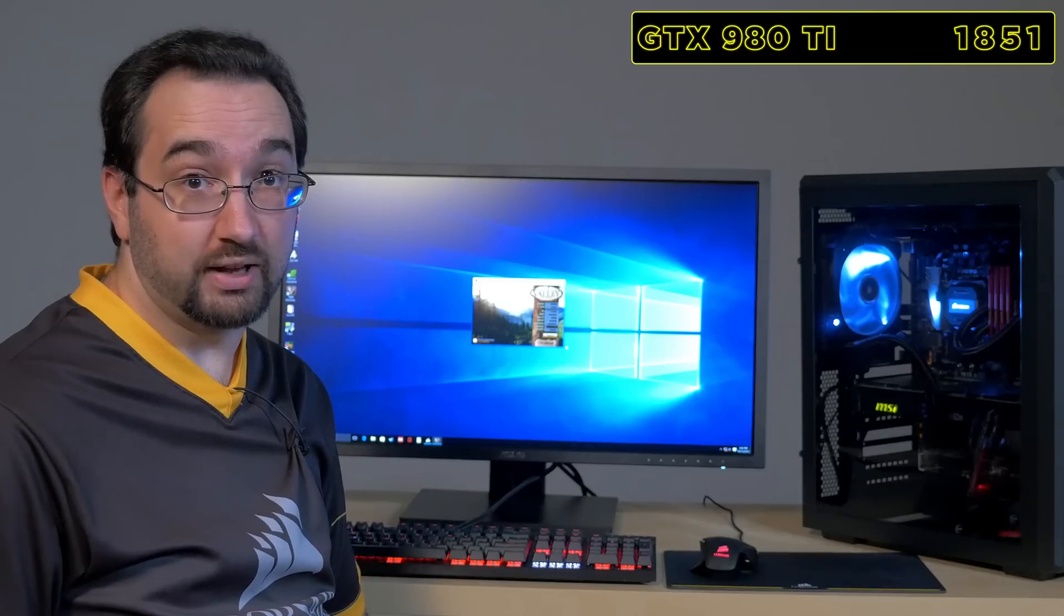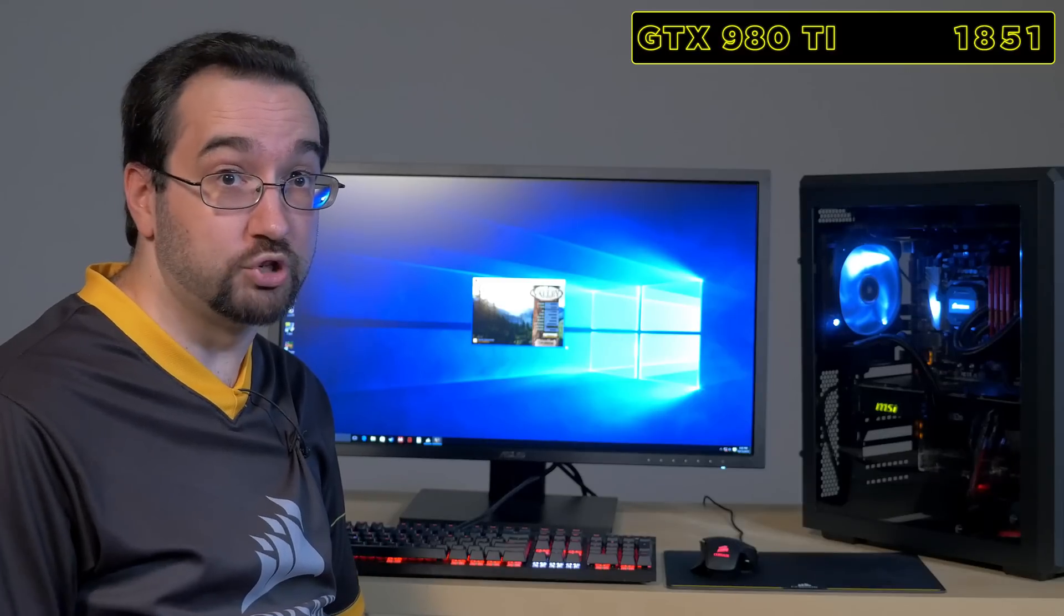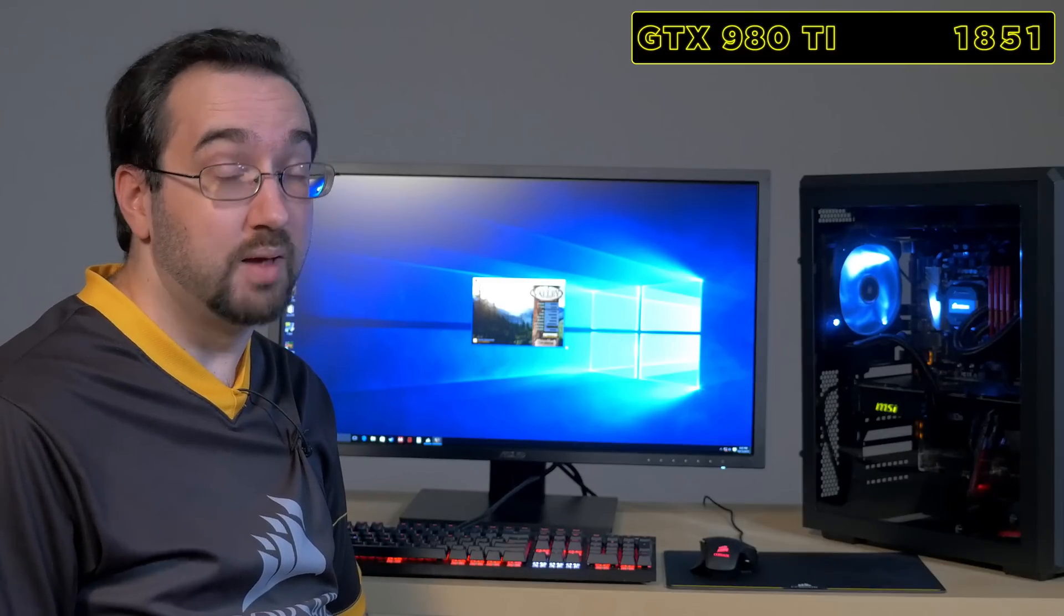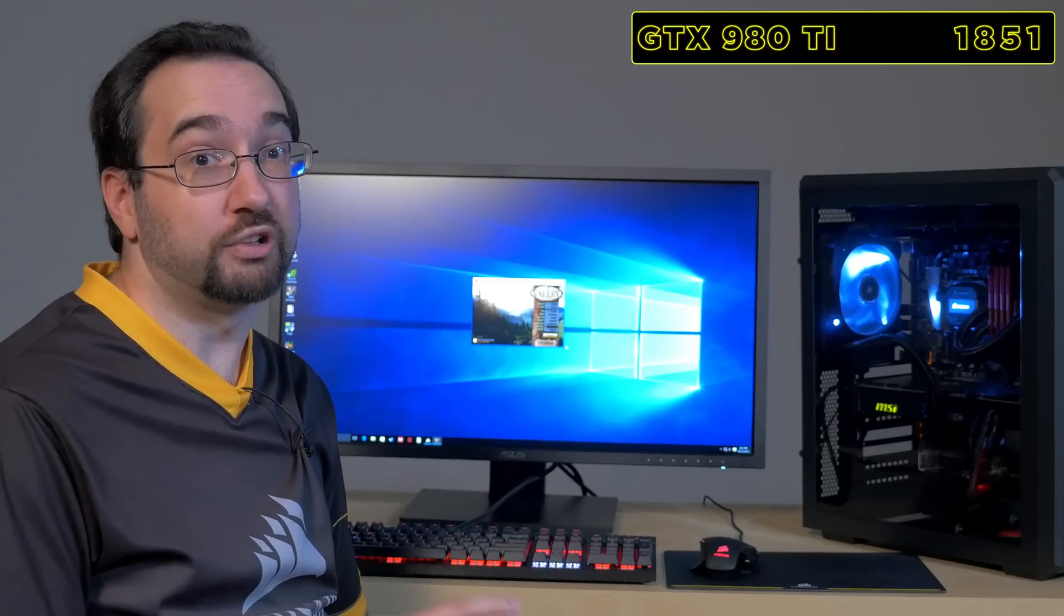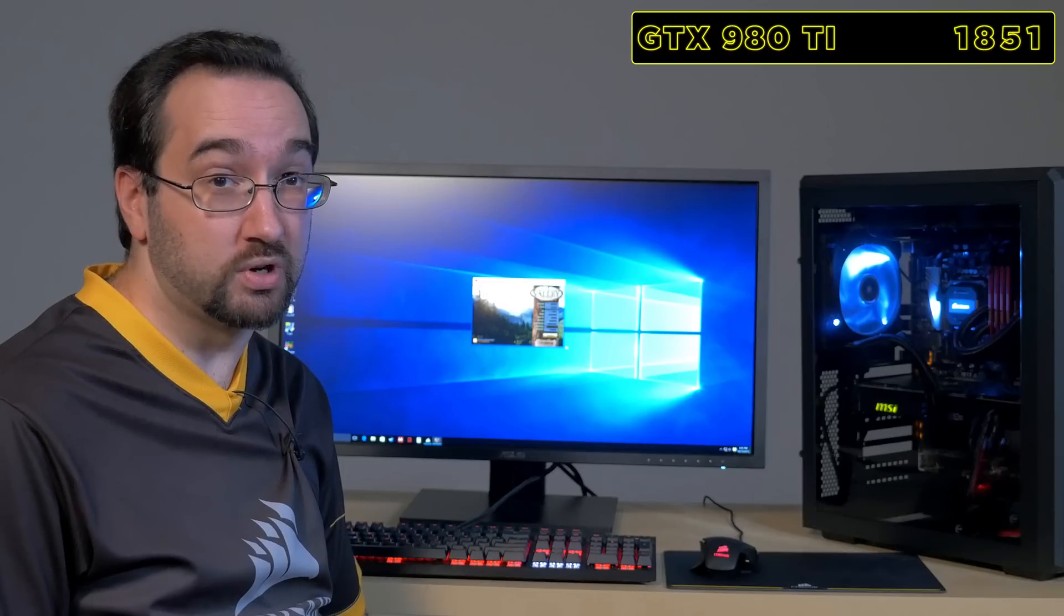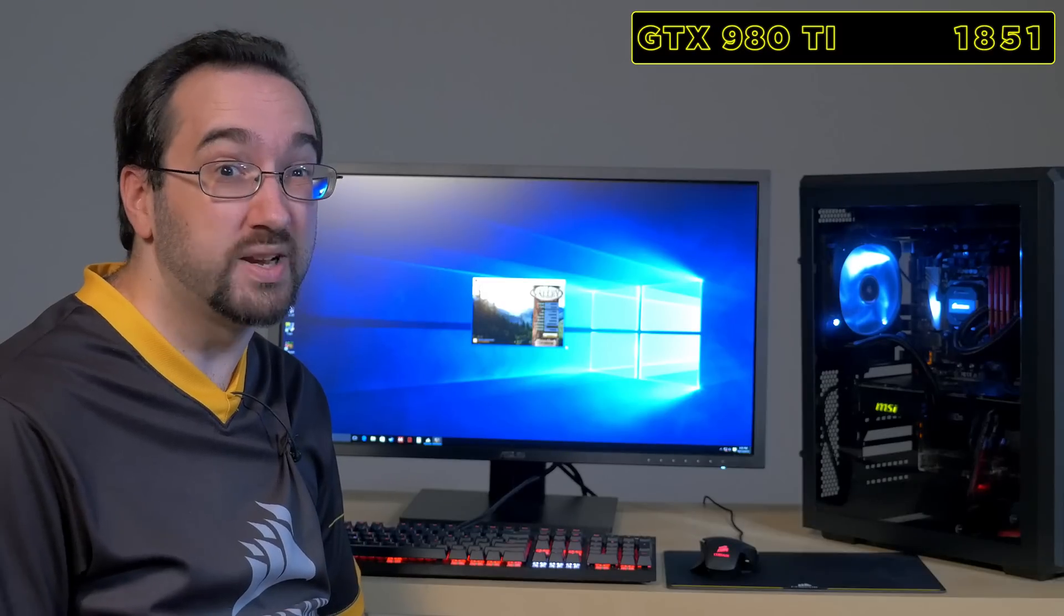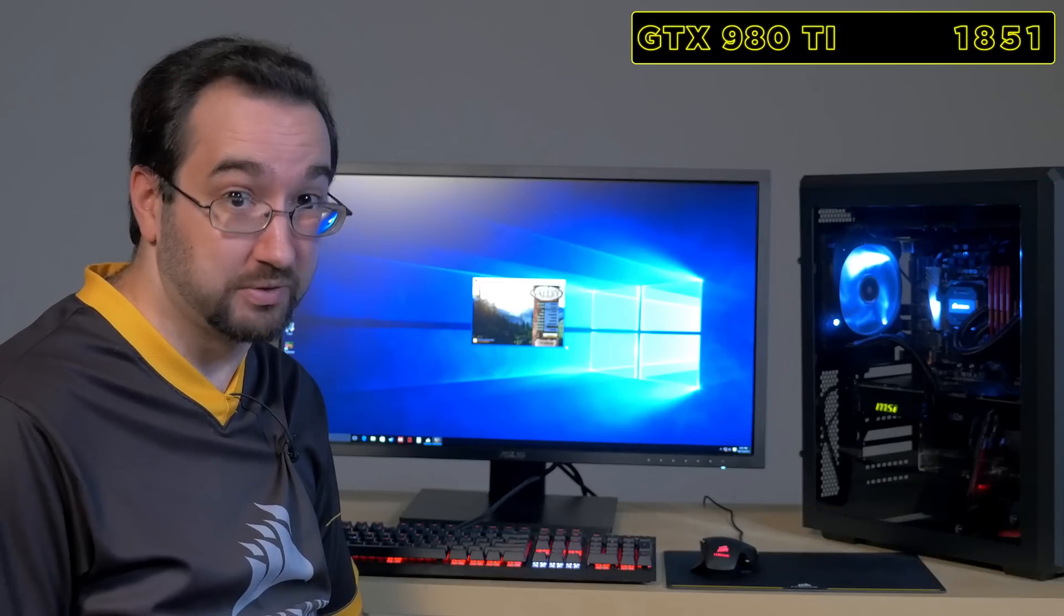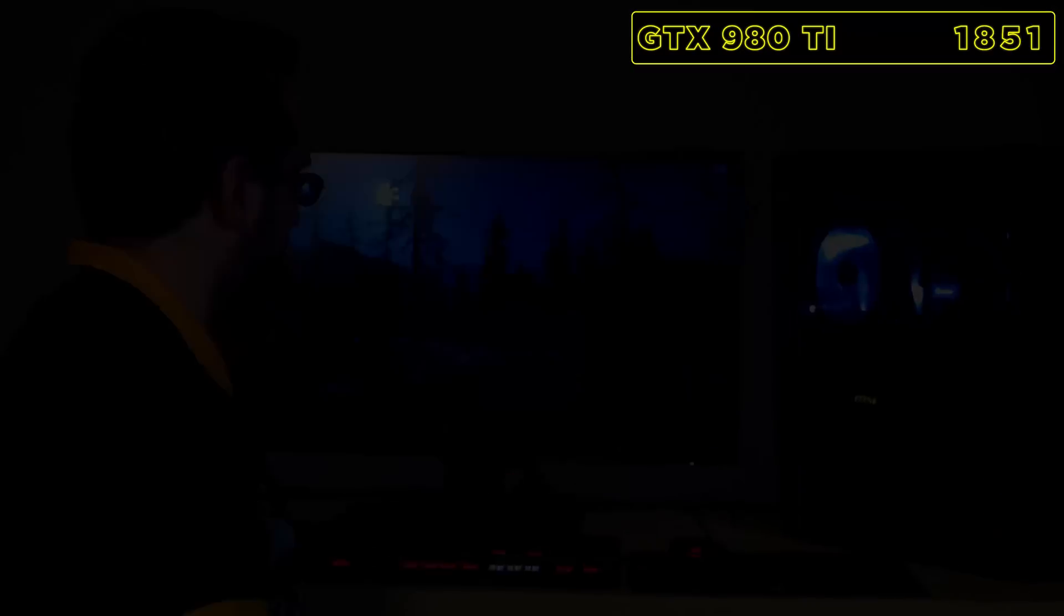Now we're going to run the same test on the Hydro GFX. Because the Hydro GFX is liquid-cooled, we were able to increase the GPU clocks by 20% out of the box.